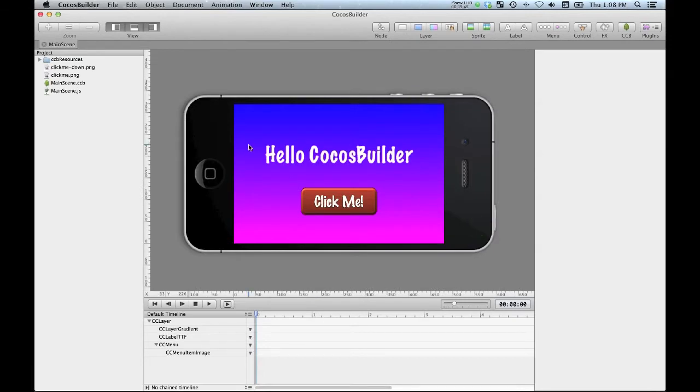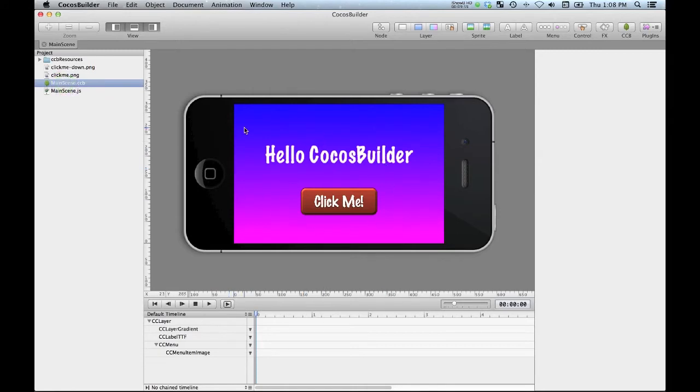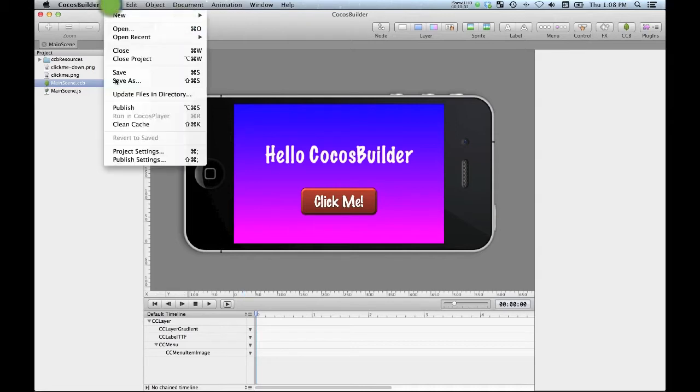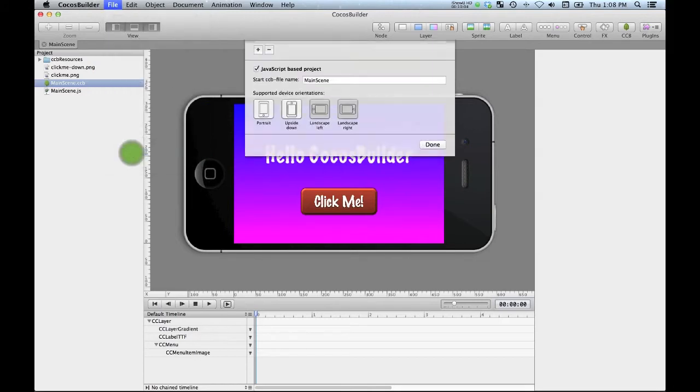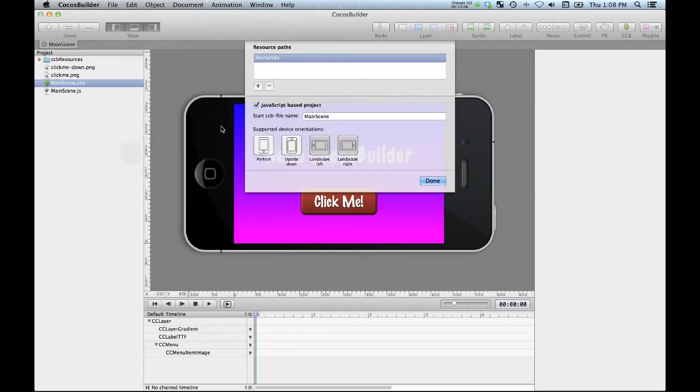I'll save that. And by default, I get a main scene here that's got an iPhone template. We're going to replace that. The first thing you want to do is go into the project settings. And as I said, this is not going to be a JavaScript project. So we'll want to get rid of that.